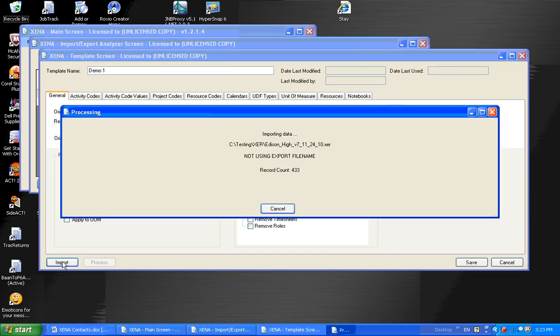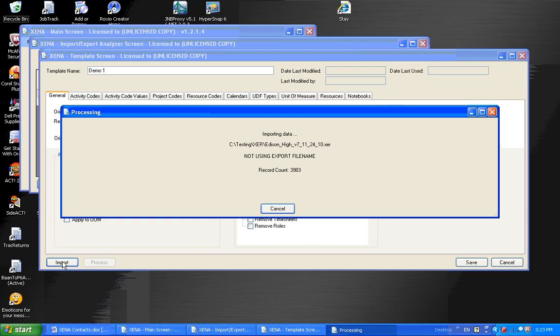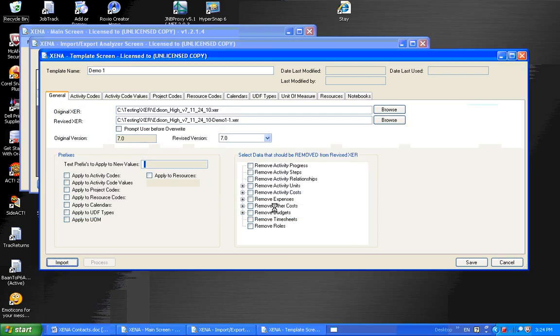Right now, as the file is being imported, Xena is looking to see if this file has been imported before, and if it has been imported before, it's looking for any changes in that XER file. It finished importing. It imported almost 6,000 records.